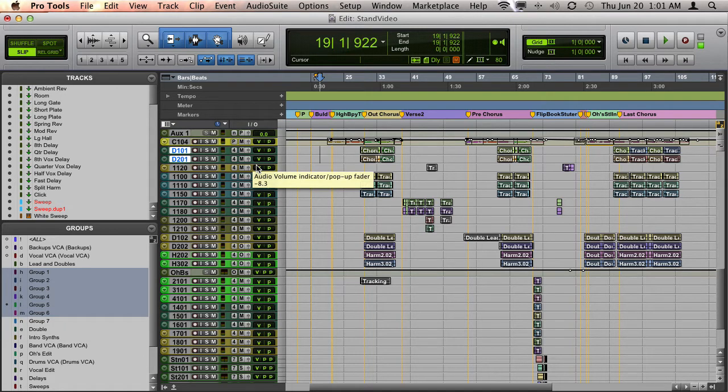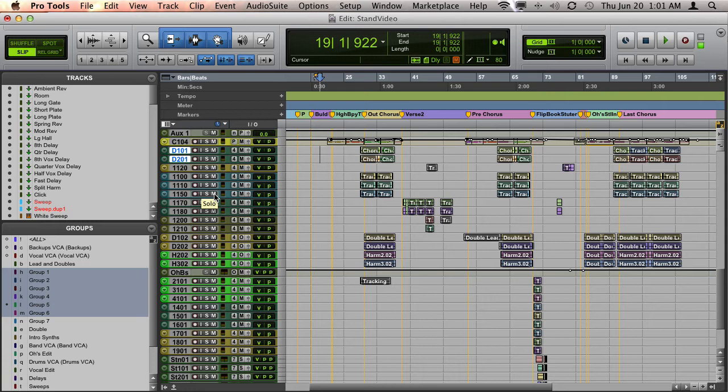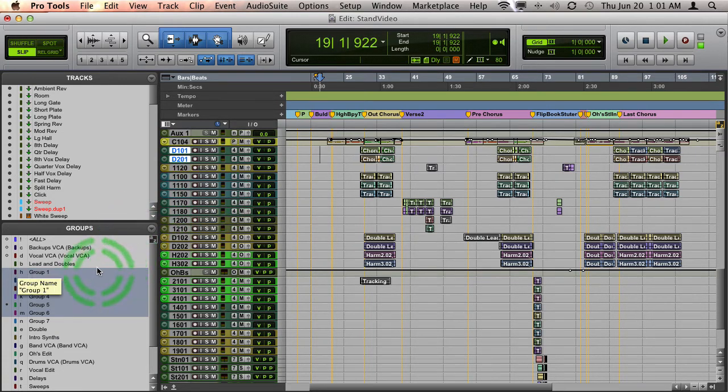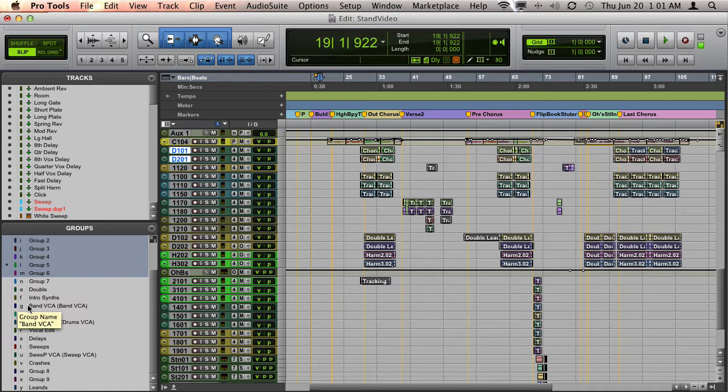If I want to hide all other tracks in the session except for that group, I can hold down Control when I click on Mac, or hold down Start on PC, and it will hide all the other tracks.